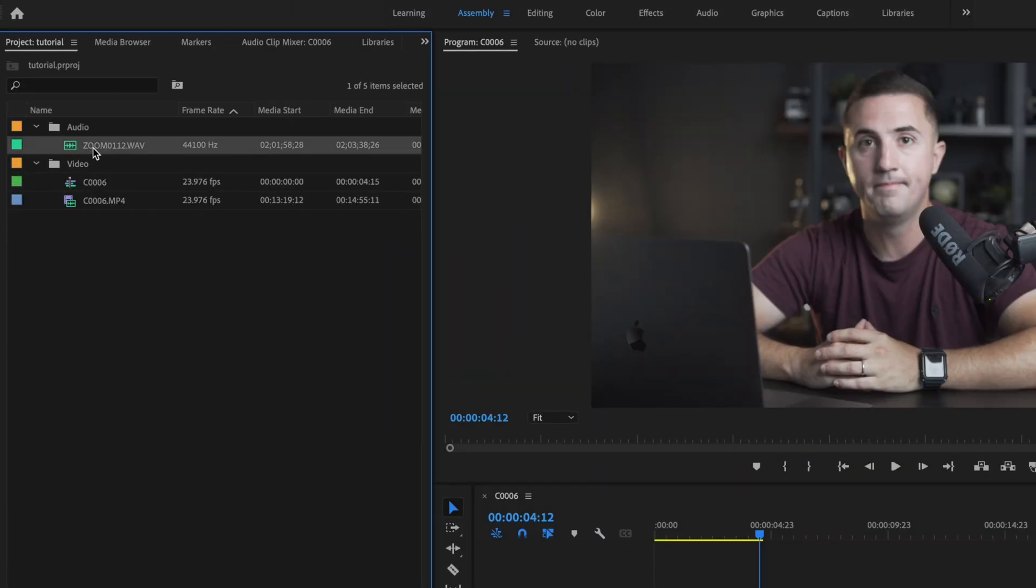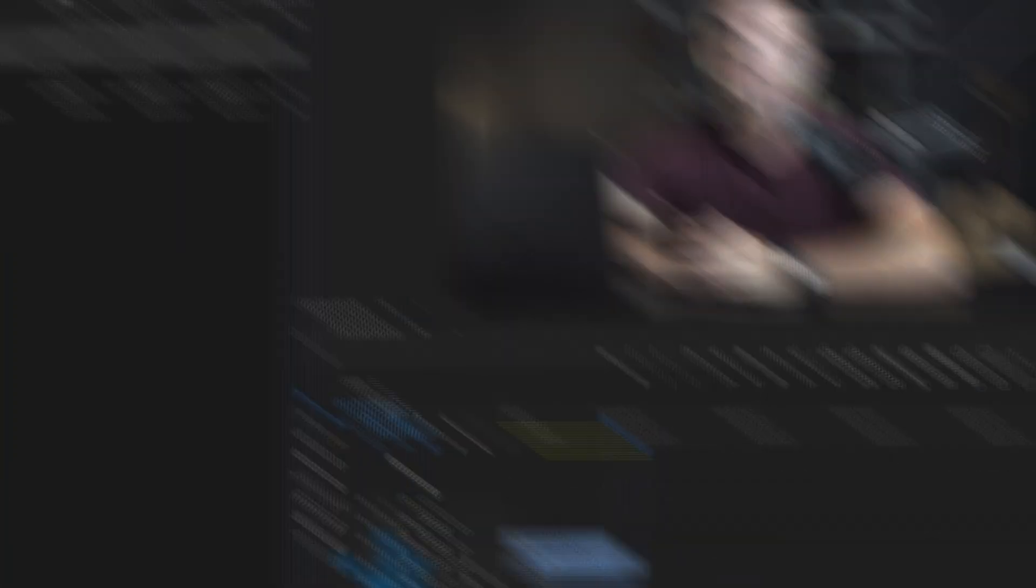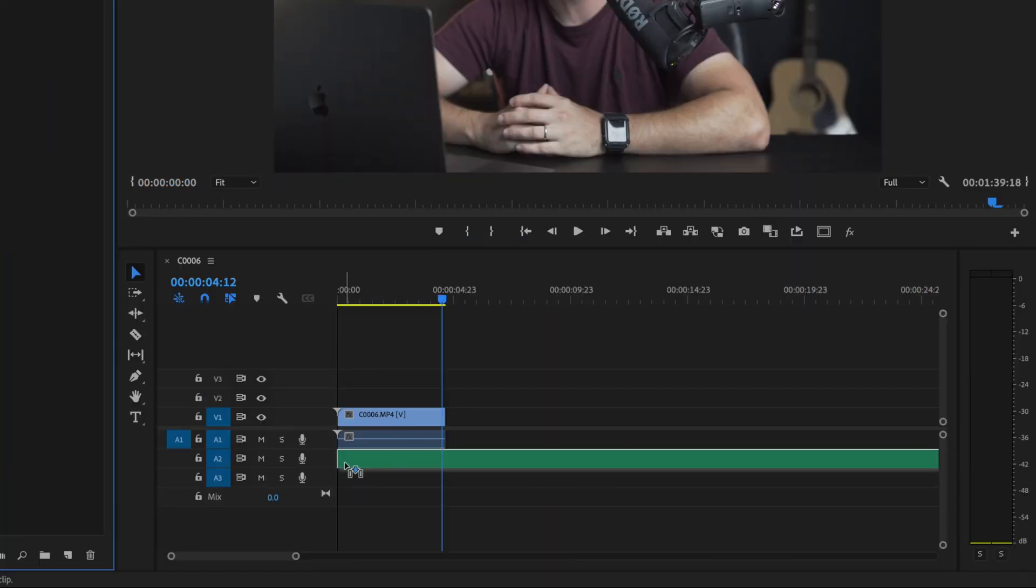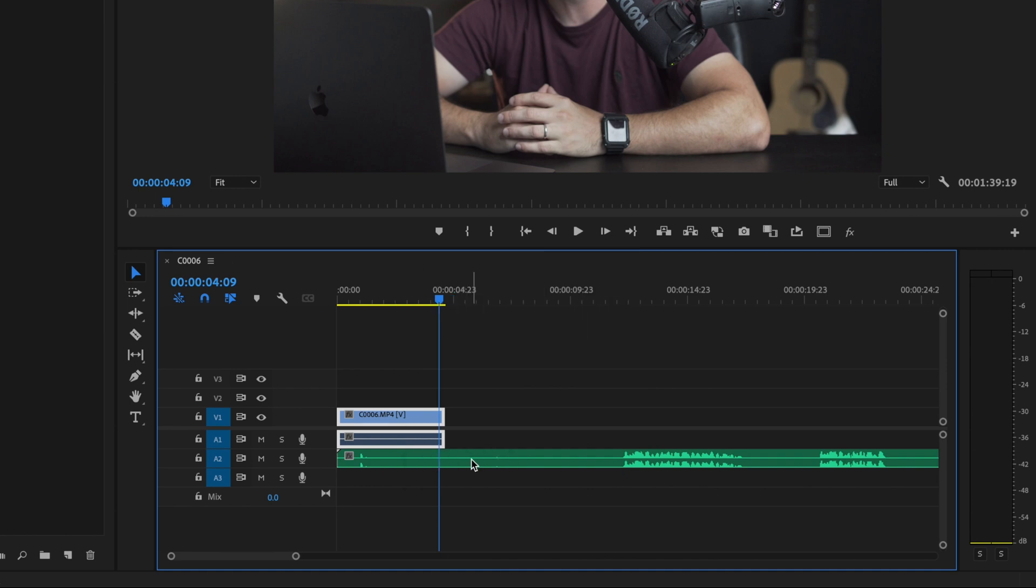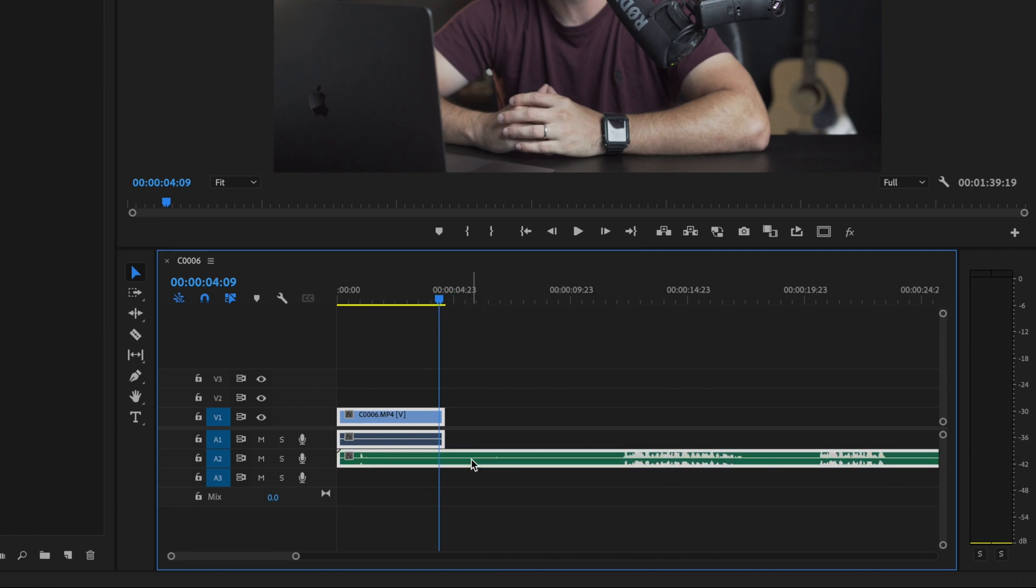So now what I'm going to do is grab my external audio and drag it underneath my video clip. Then I'm going to select the video clip, hold down Shift, and select my external audio as well.